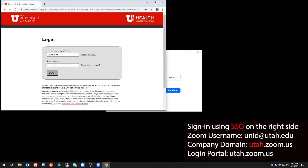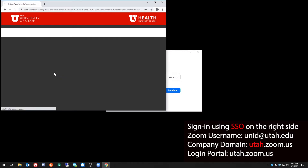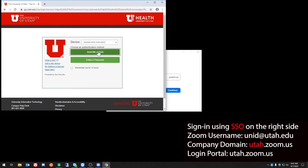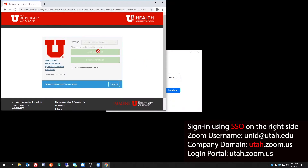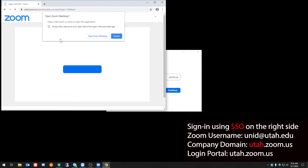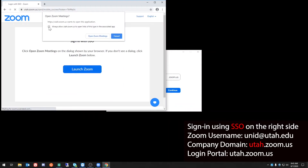Make sure to have your Duo two-factor device nearby so you can accept a push or enter in a passcode. And when prompted, choose to always allow utah.zoom.us to open links and then choose to open Zoom meetings.